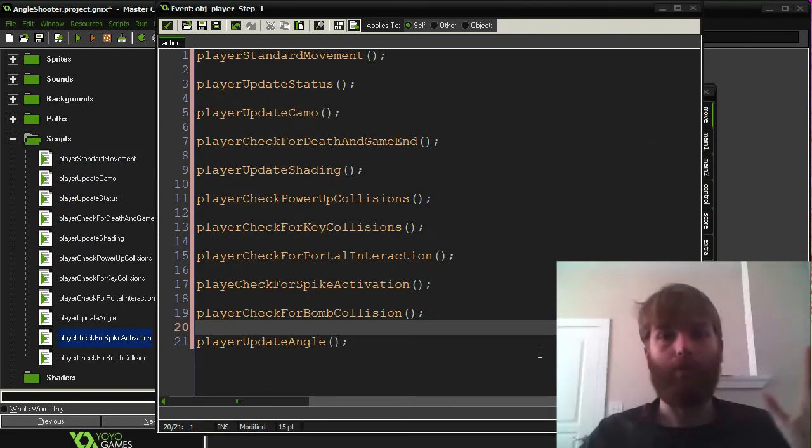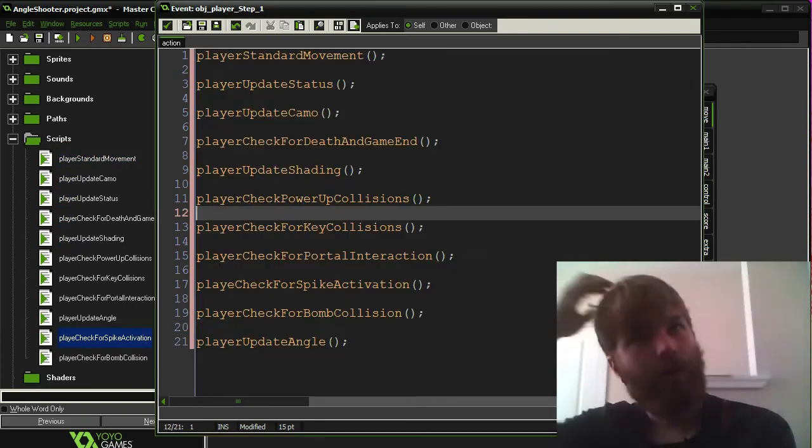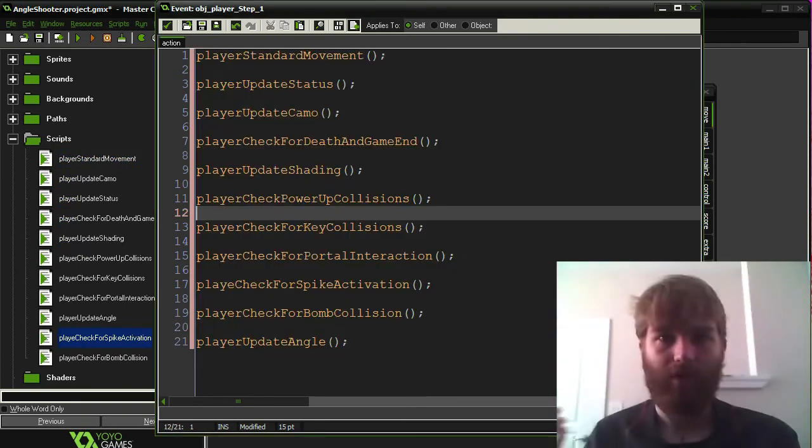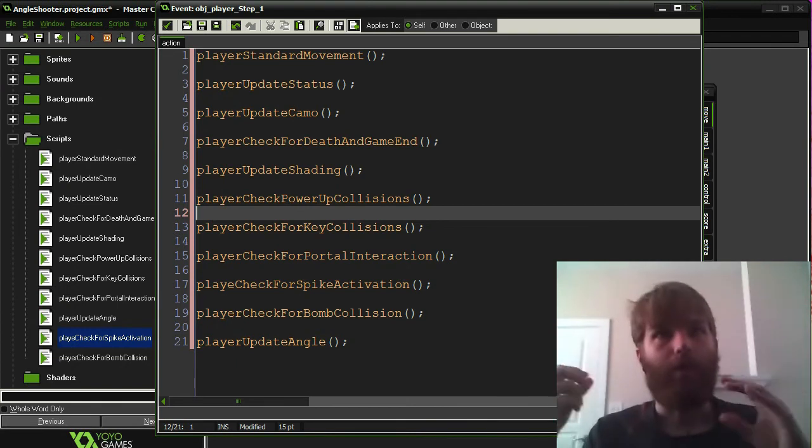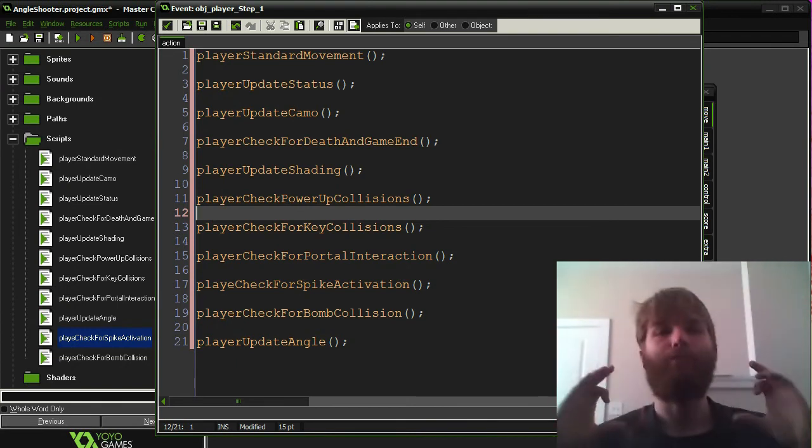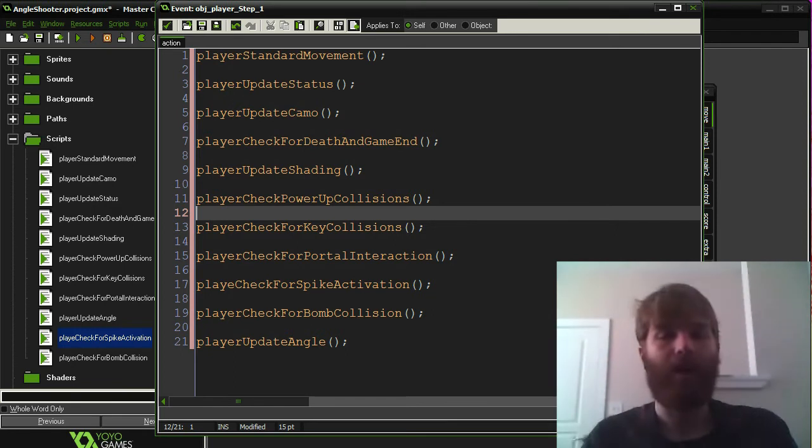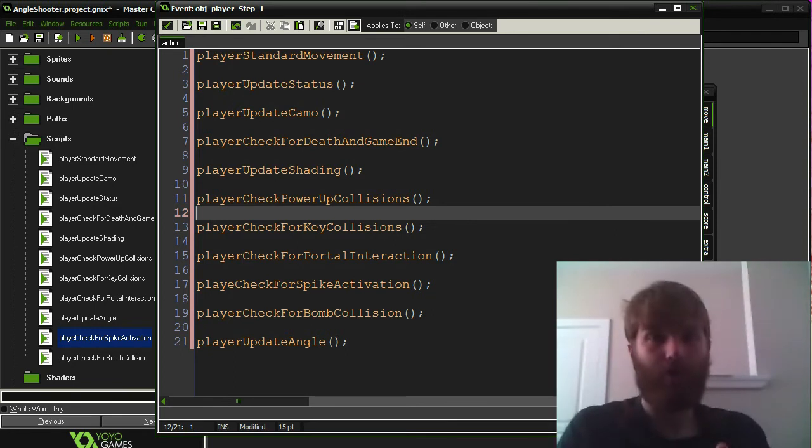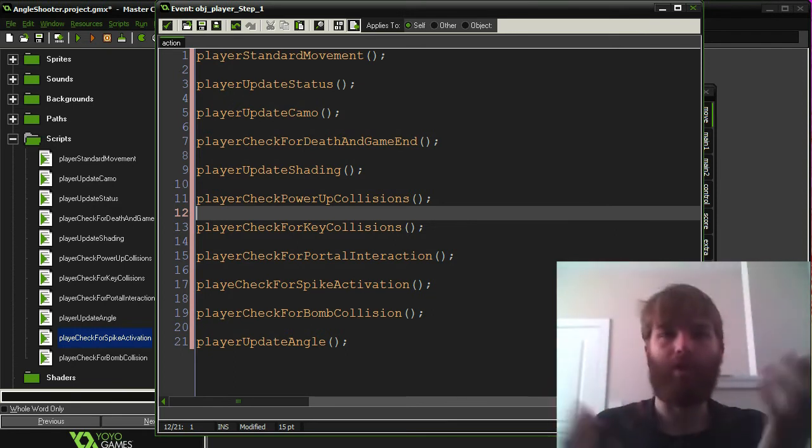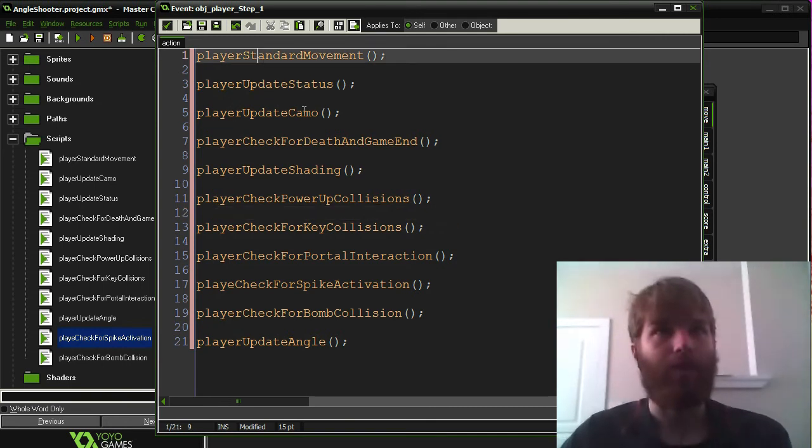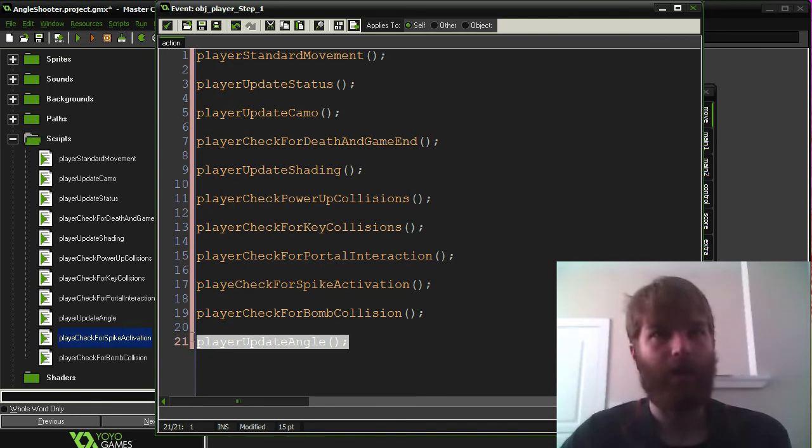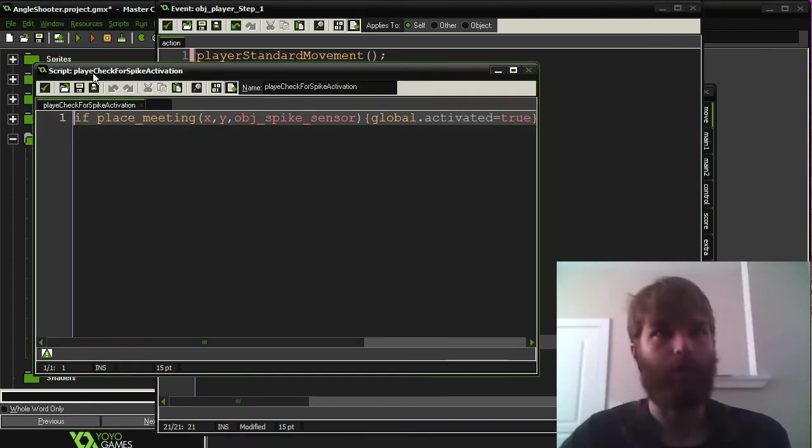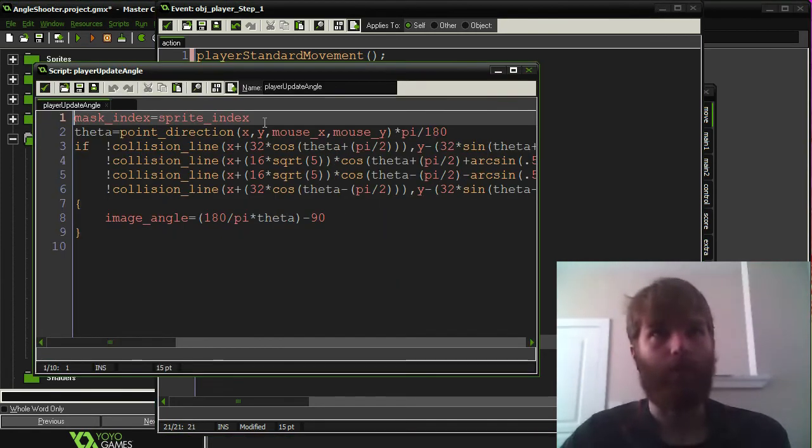And, there we go. This is what the code looks like now. So as you can see, it's much easier to see what all is happening. For example, there's much less information to parse through now. So if you're having an issue with the way the player is rotating or something like that, you know that's not a standard movement thing. You know that's not an update status thing. If you look down, it's the update angle. So you know it's looking in here or in here for those issues.